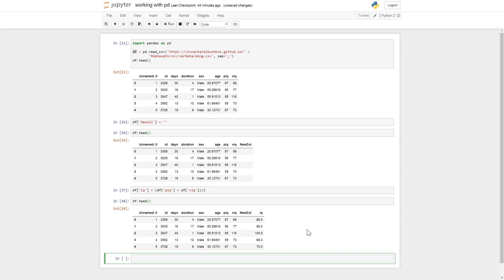So this is something that can be done in an easier way. So df IQ df pic VIC mean axis one. So the dataframe object have some summary statistics methods like mean, the sum, median and so on.